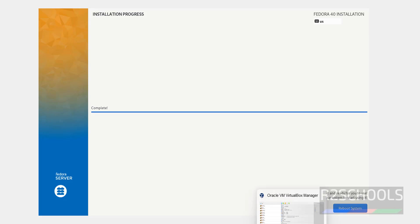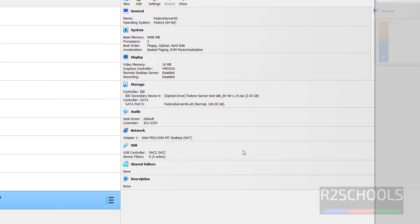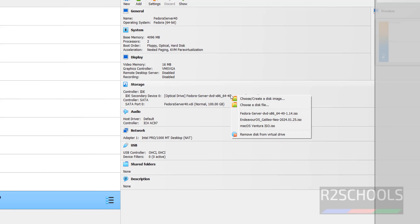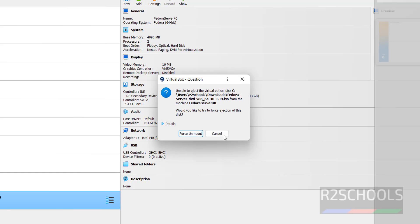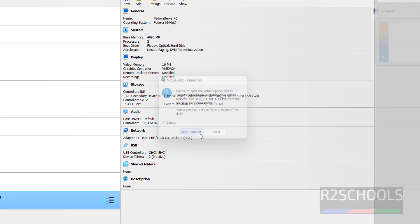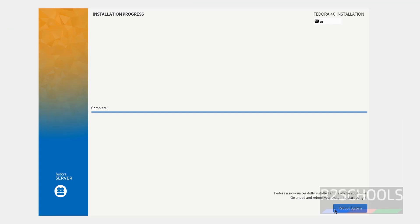Before that, go to Virtual Machine. Click on this Storage, then Controller IDE. Click on this DVD Optical Drive. Then, select the Remove Disk from the Virtual Drive. Click on it. Click on Force Unmount. Then, click on Reboot System.